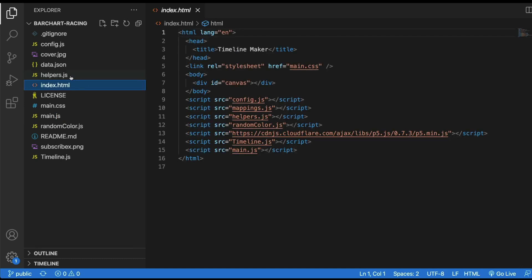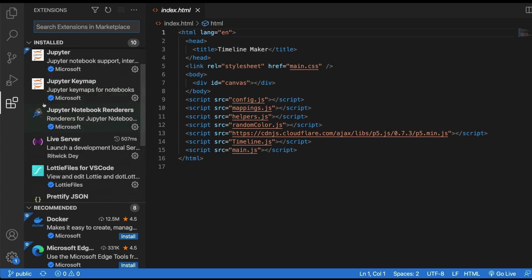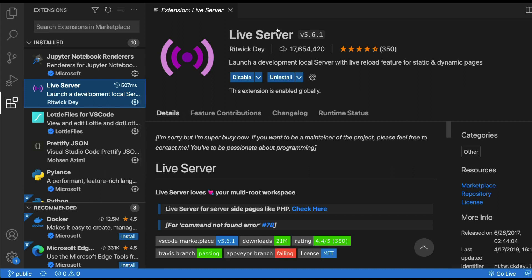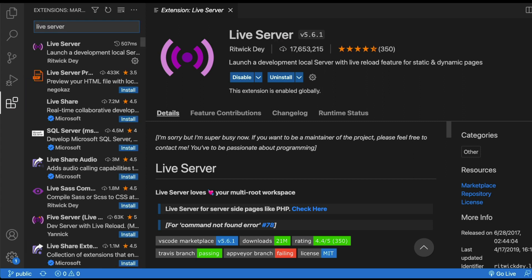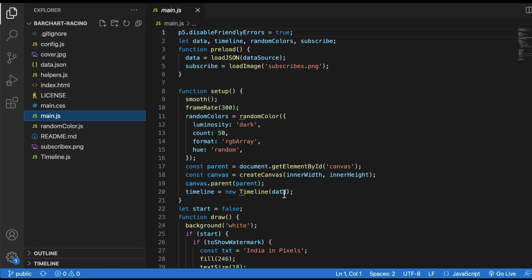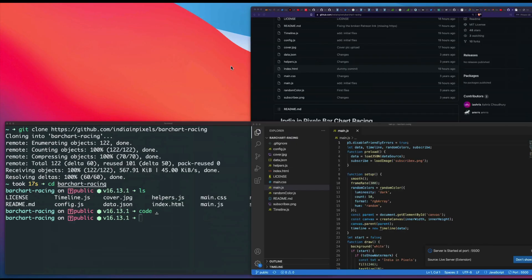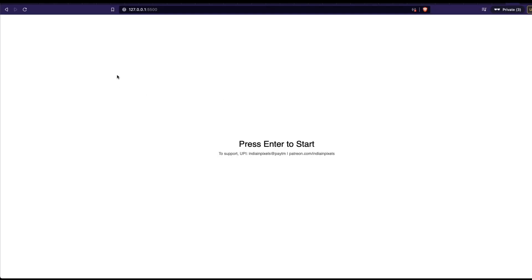To check the local server, I'm going to install a VS Code extension called Live Server. I've already installed it. After you install Live Server, open any file in the code base — for example, main.js — then go to the bottom toolbar and click 'Go Live.' After clicking Go Live, a new browser tab will open automatically.